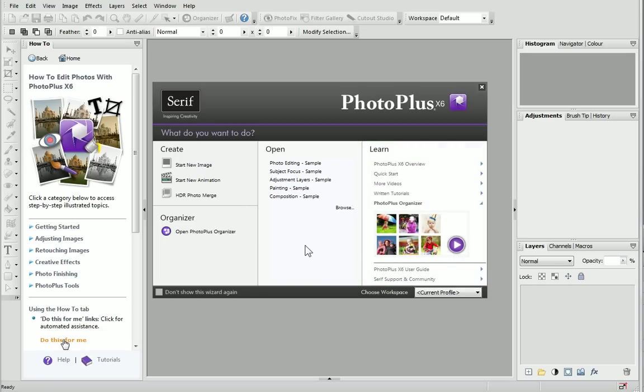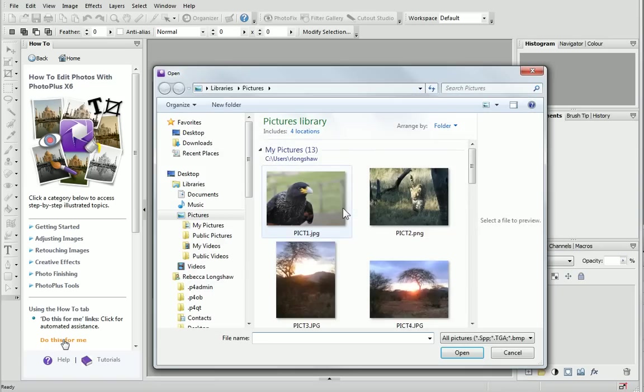I'm going to open a photo that I downloaded from my camera earlier. To do this, I'll click Browse and then find my photo and select it.